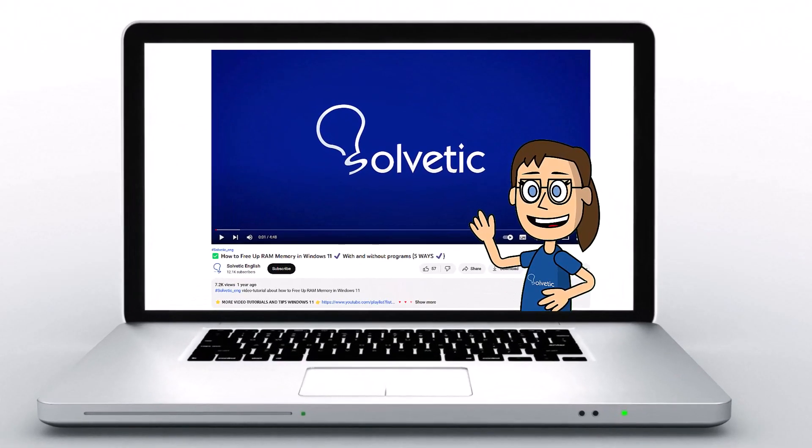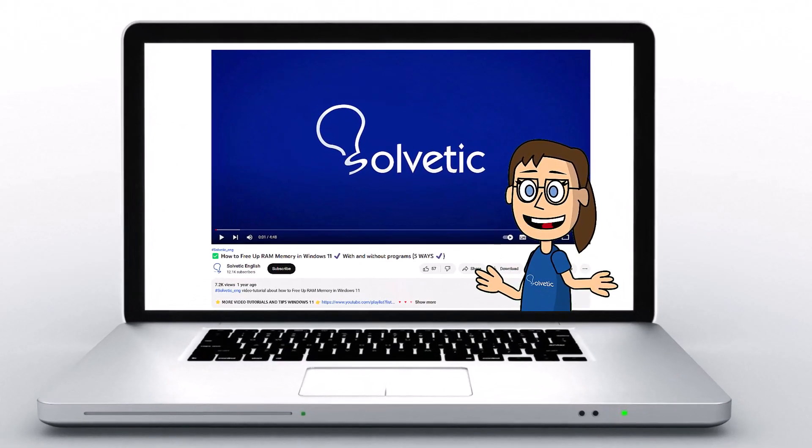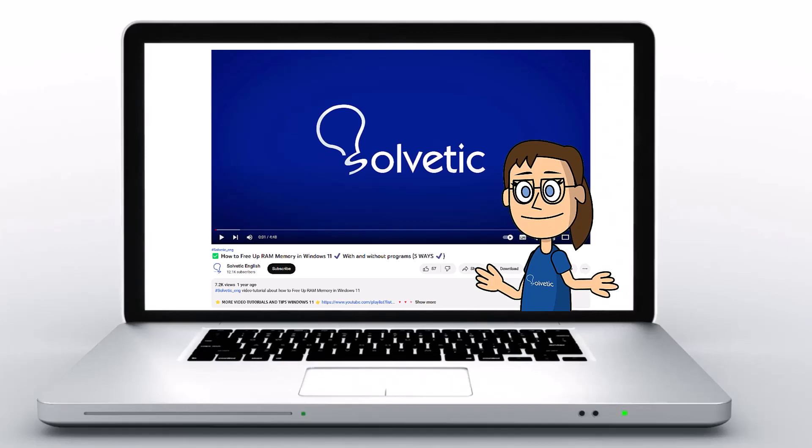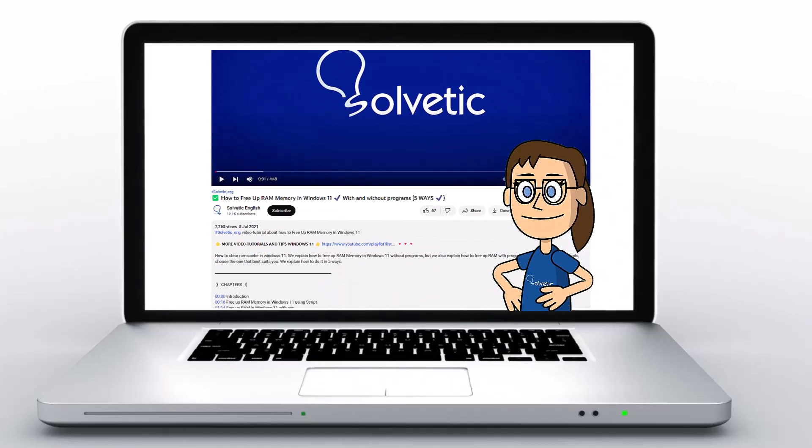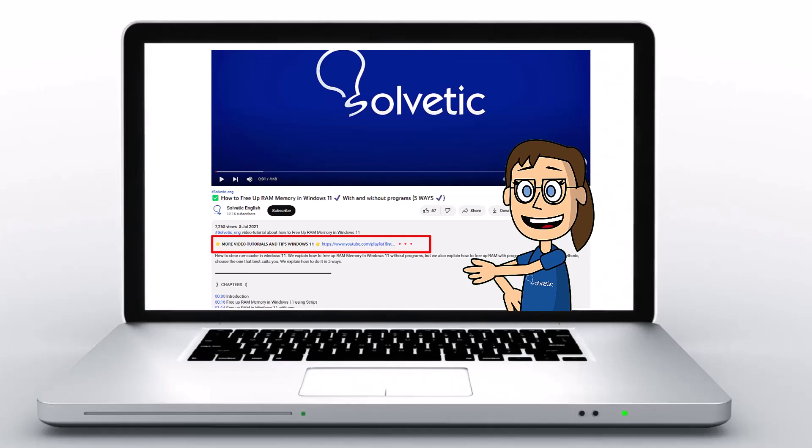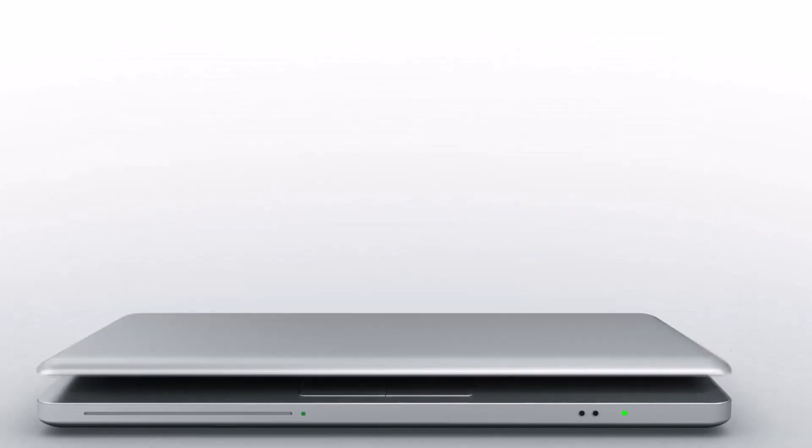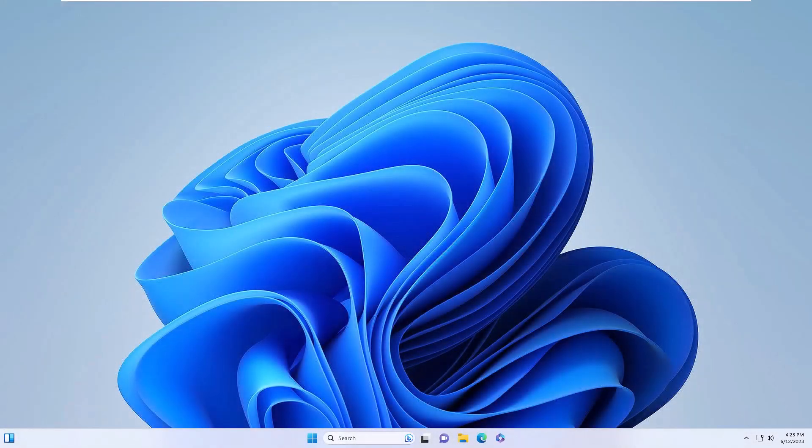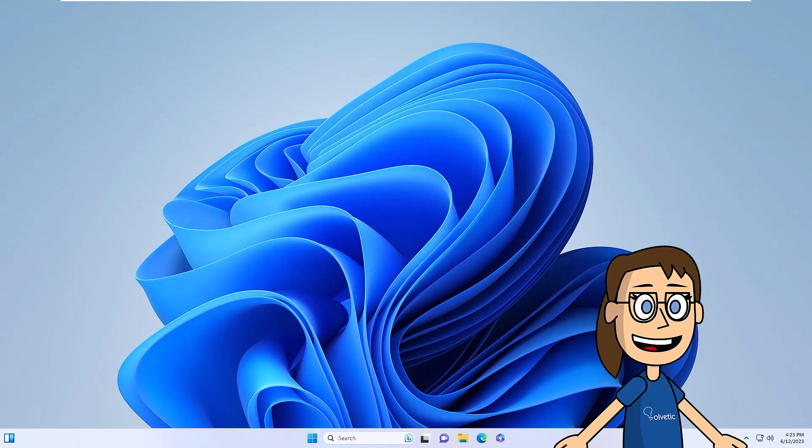Welcome to Solvetic, your channel to always learn technology easily. Below in the description you will find useful links and commands we used in this video. Today at Solvetic we will see how to fix the IRQL not less or equal BSOD error in Windows 11.